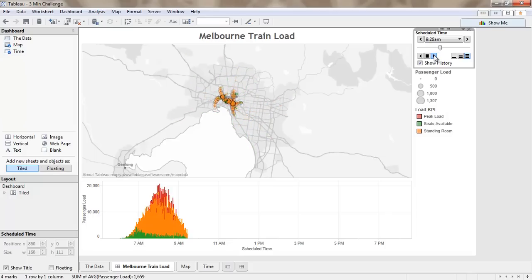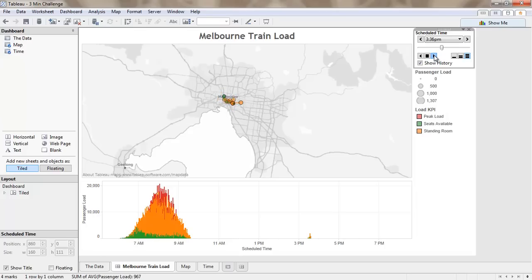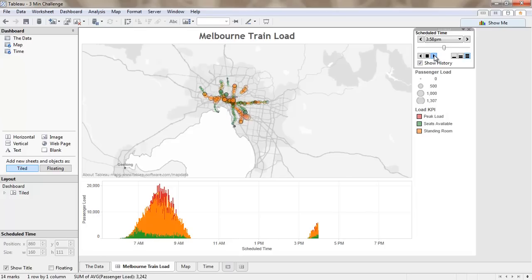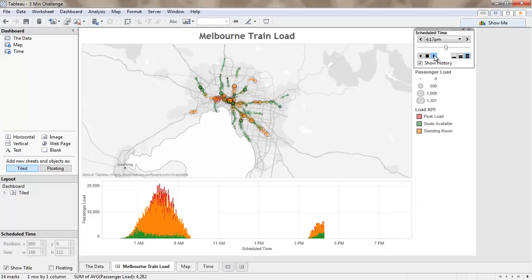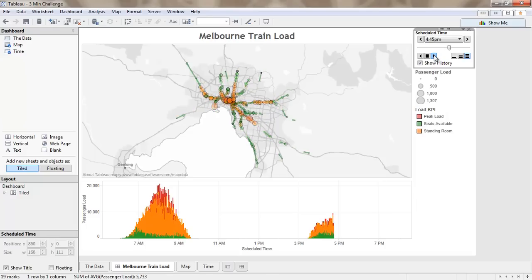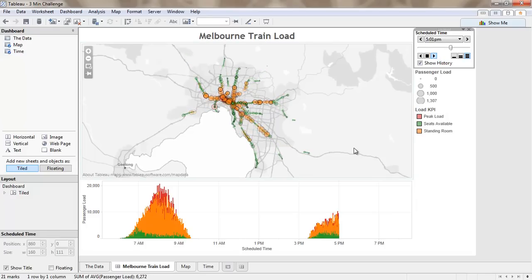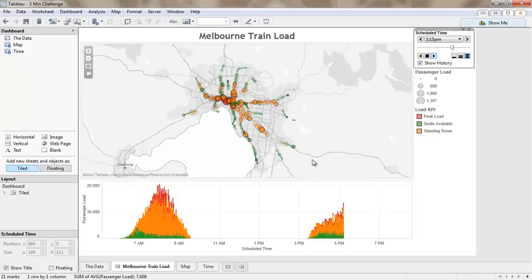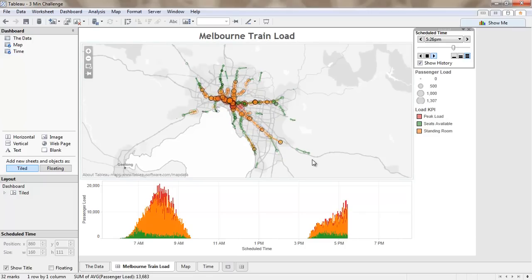Morning is coming to an end and now we'll start to play the afternoon peak in here. So now we're starting to see people traveling out of the city back towards home. You can see the majority of people live fairly close in and the trains are getting less and less crowded as they head out towards the edges.